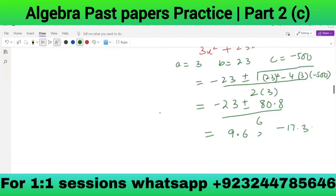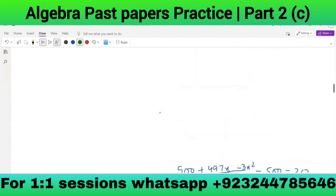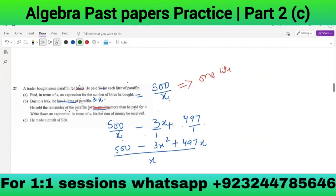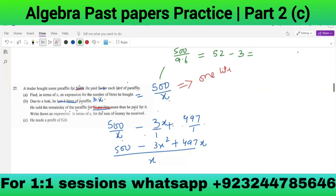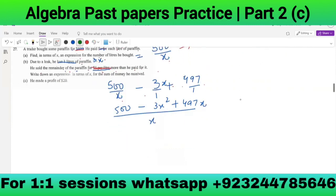The value of x is 9.6, and the total liters was 500/x, so 500/9.6 equals approximately 52.08. He loses 3 liters, so 52 minus 3 equals 49 liters. This is part D.